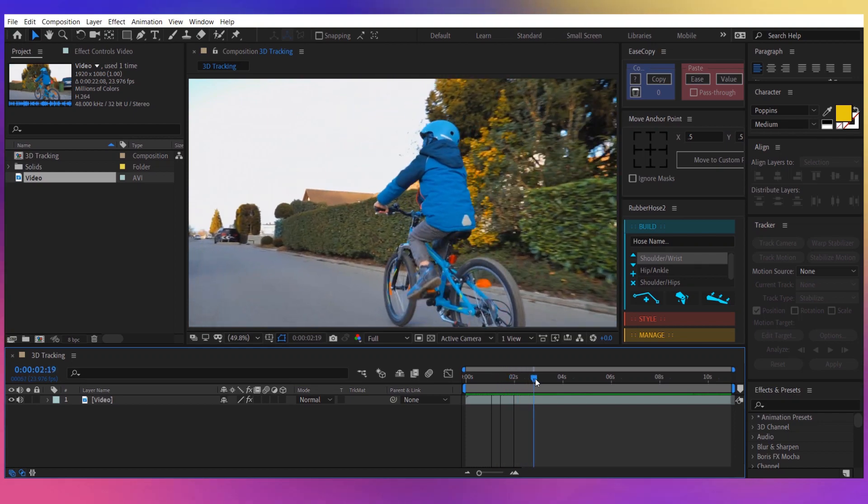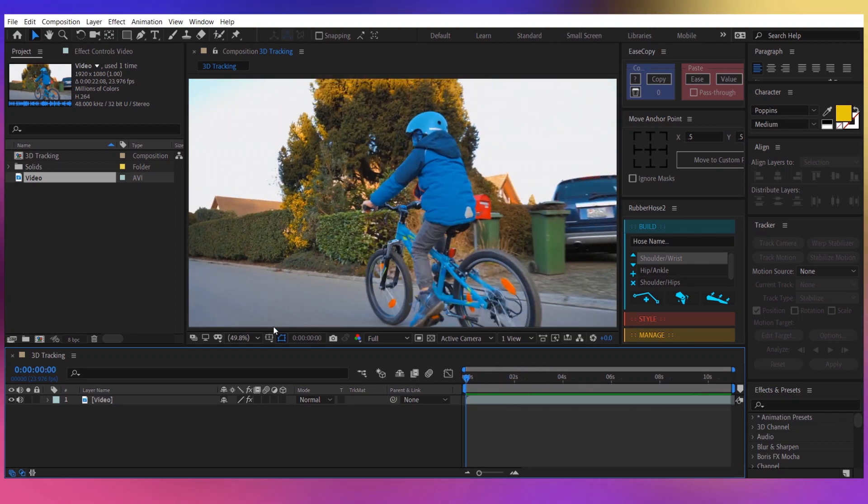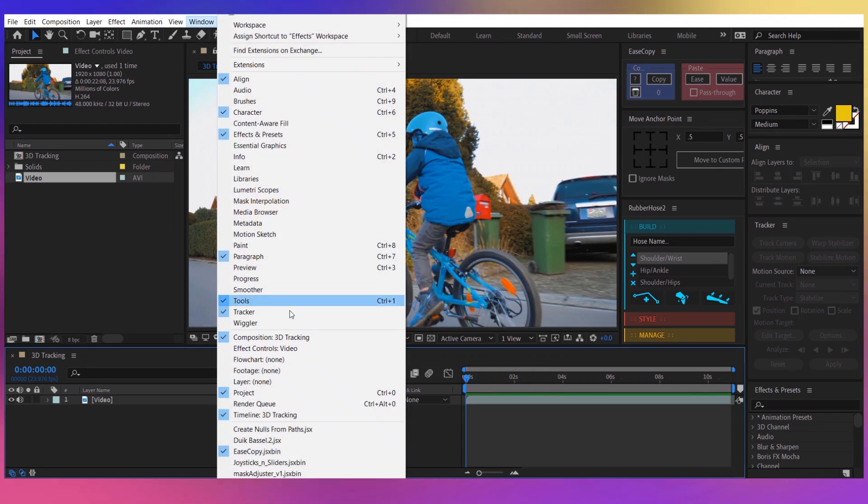So I have this video right here and you're going to track it. For that, go to Window and make sure you have the Tracker selected.